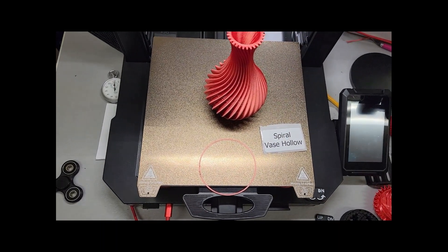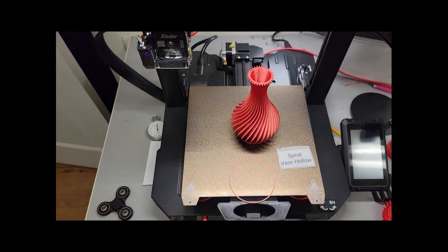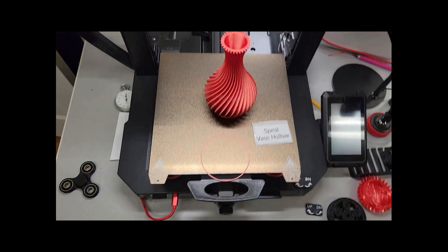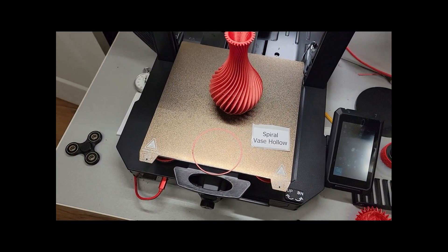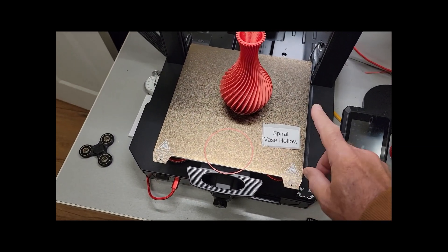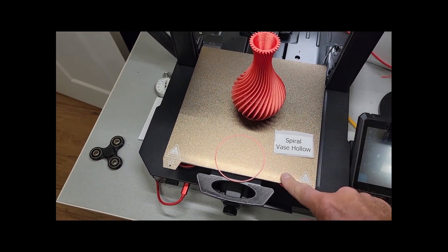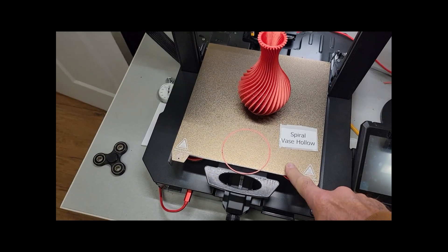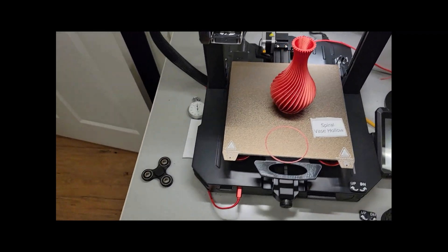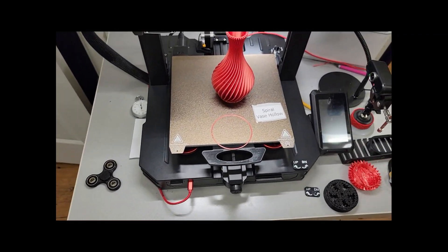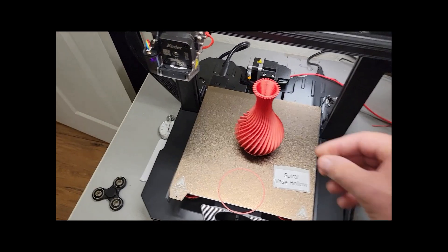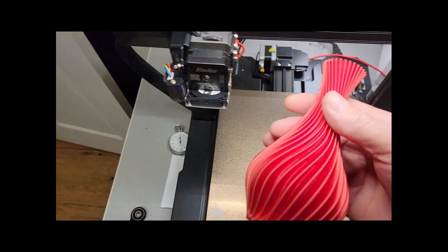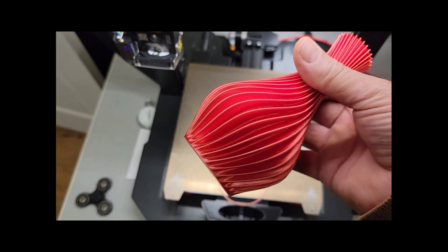I print silk at 210 degrees centigrade and the bed I run at 65 degrees. I run my fans at a minimum. And I find that I have very little stringing. I've been very happy.